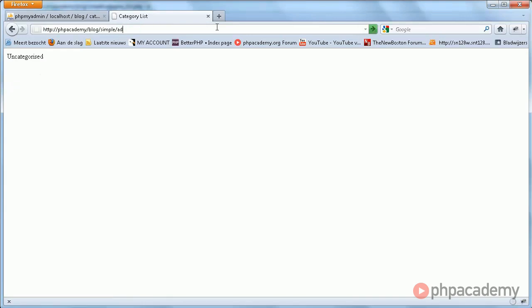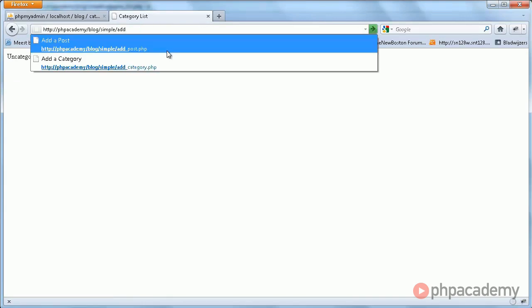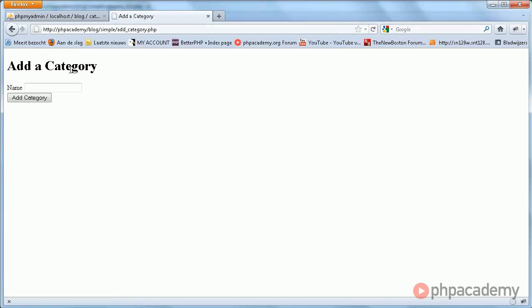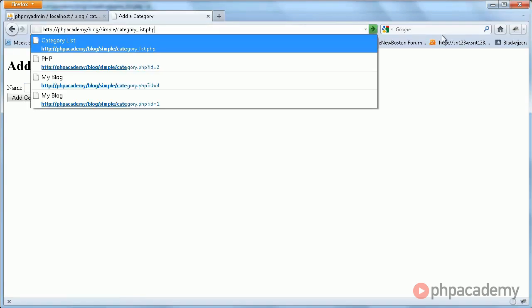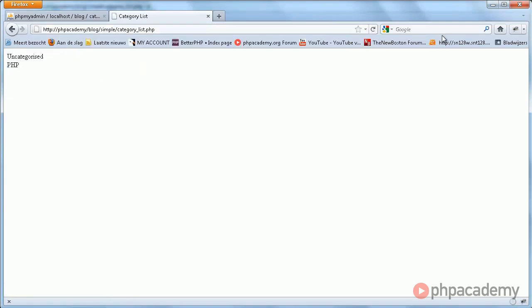So let's add another category, say PHP. And now when we go to the category list, we get both of them. Good.